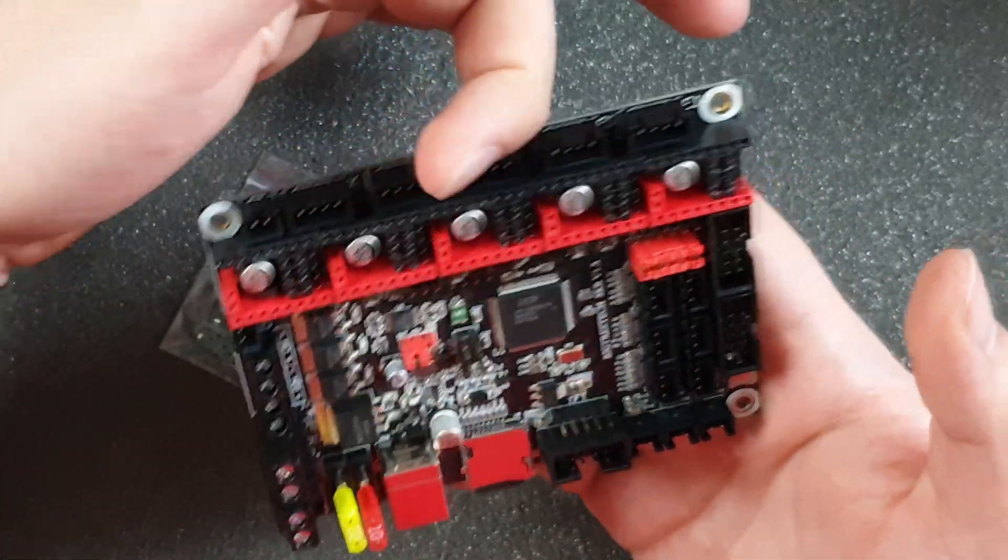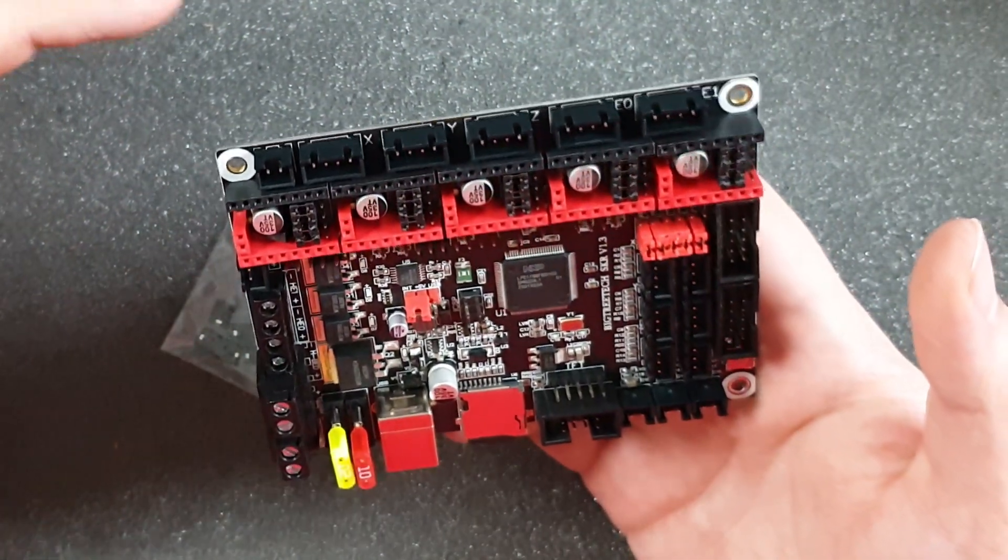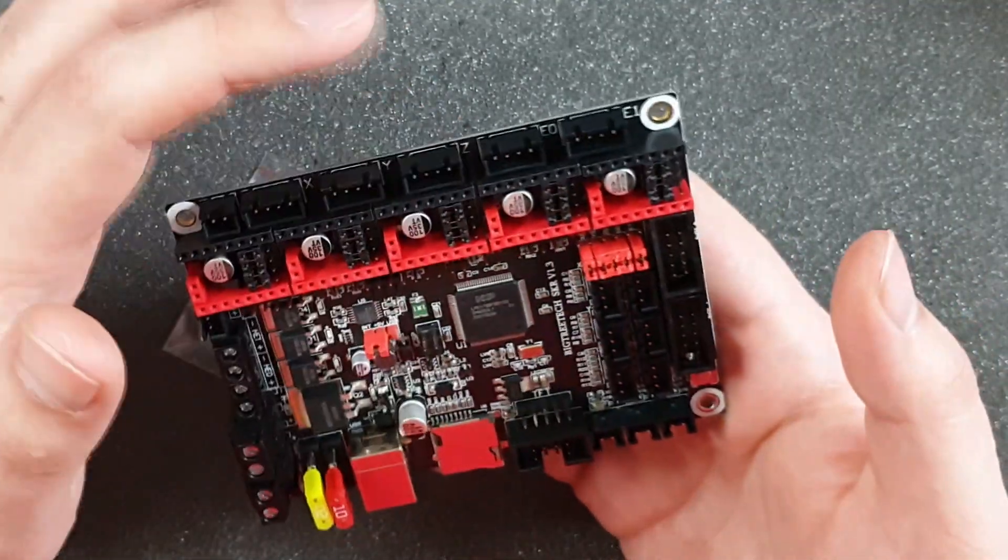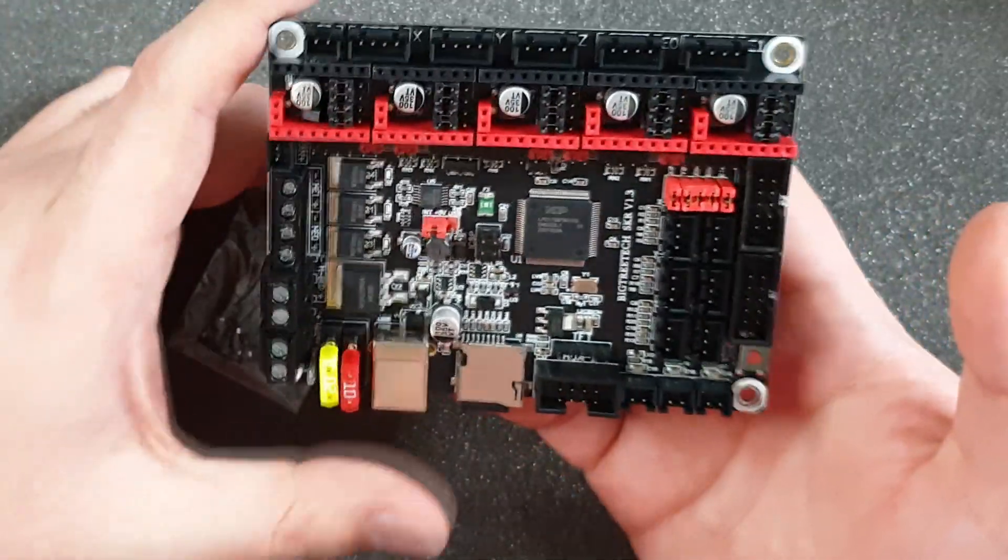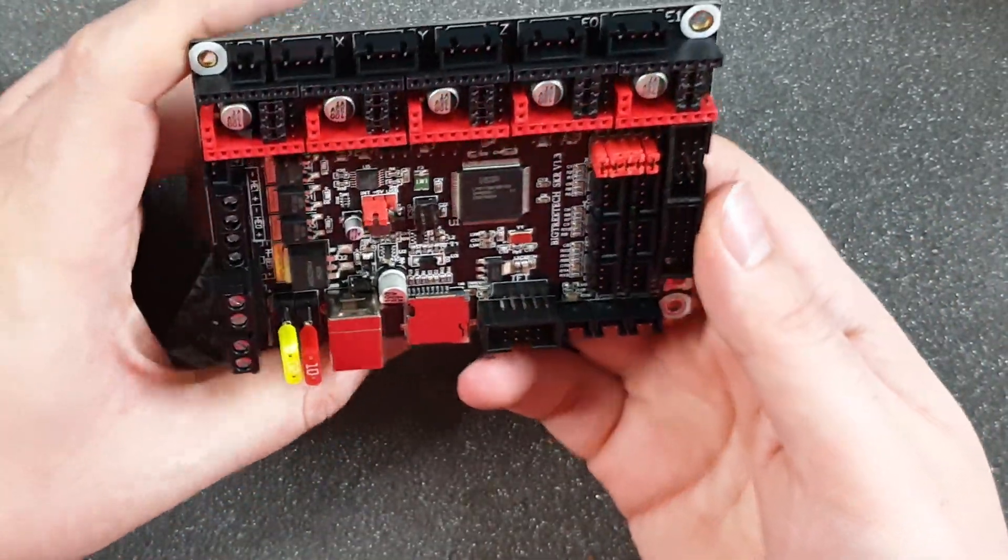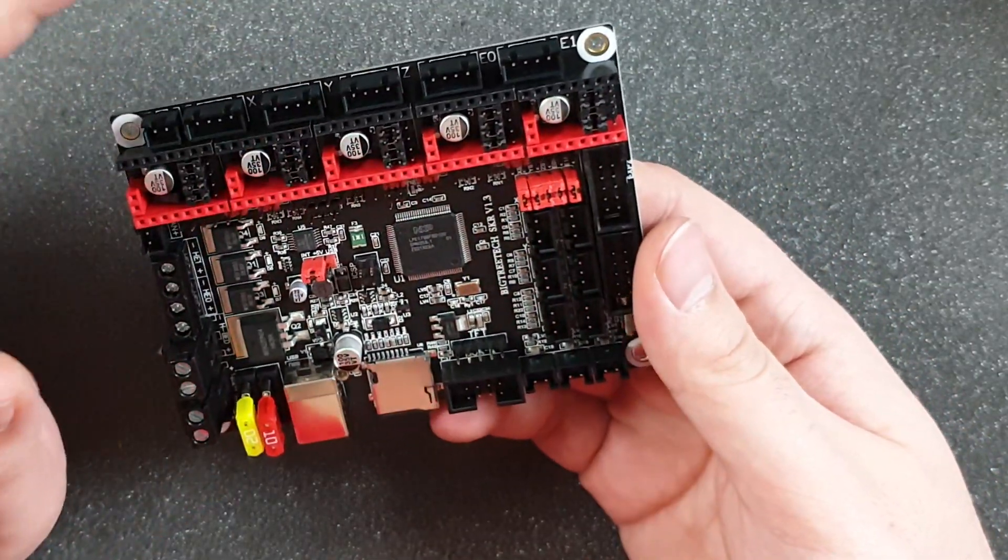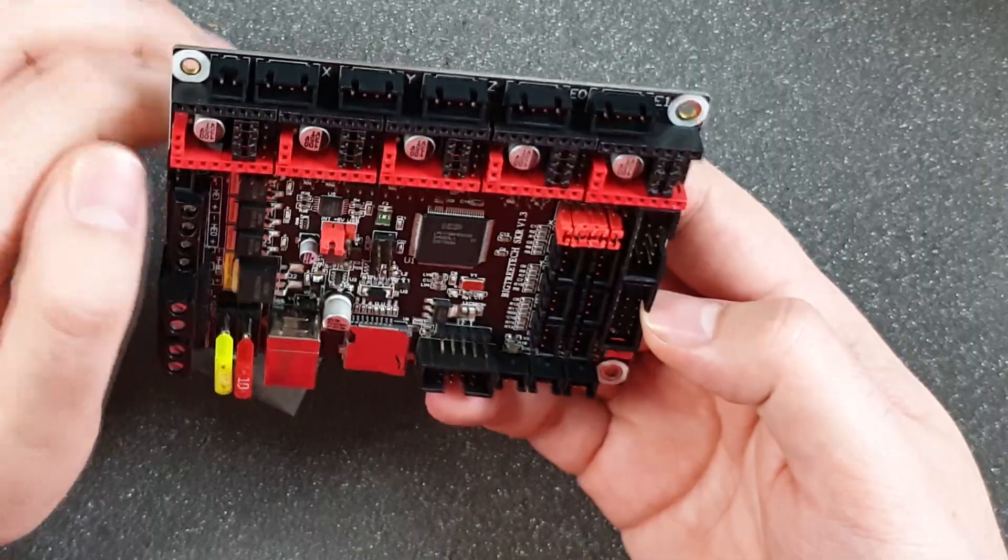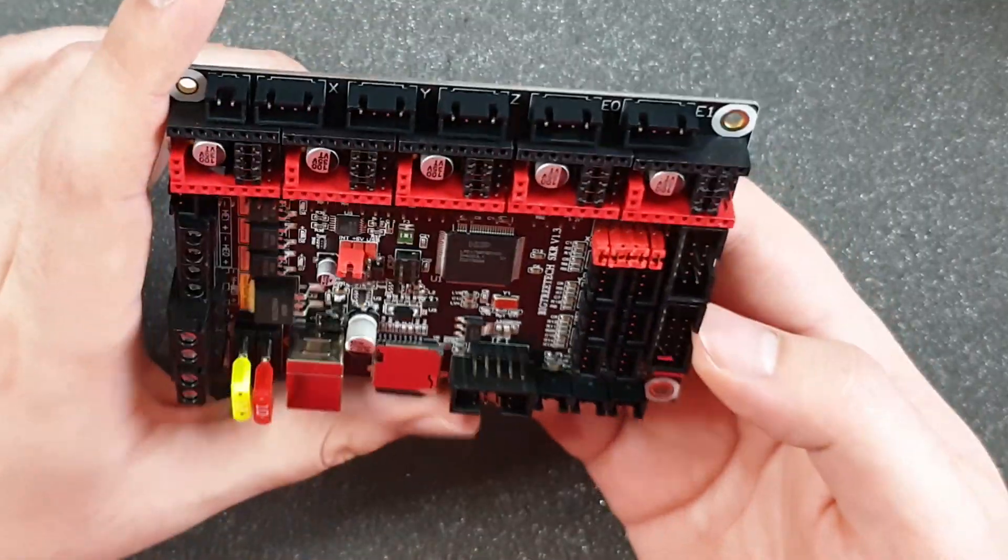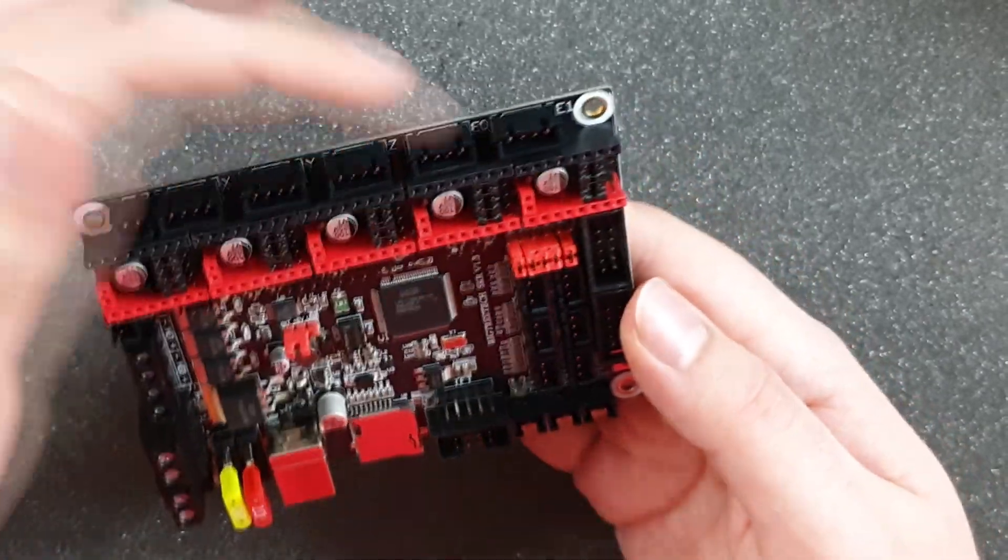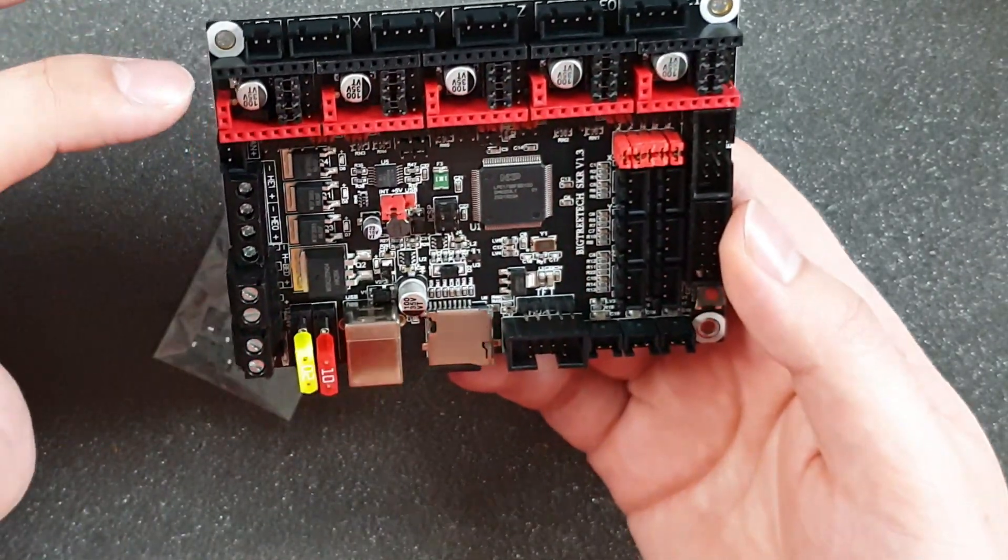And as I can see there is X, Y, Z, and the Z is not doubled. For example in HyperCube there are two Z motors, so we will have to buy a separate splitter. But in 1.4 there is a double Z, so that's really what improved. Extruder, extruder, that's okay.